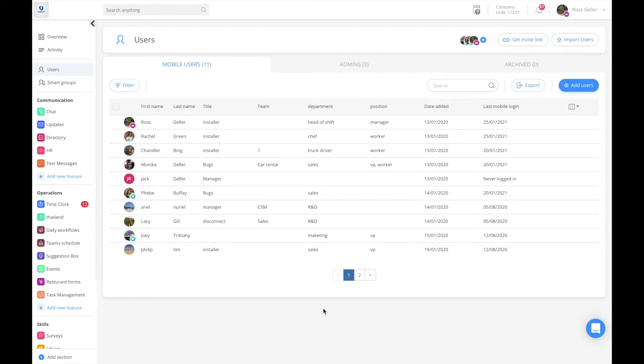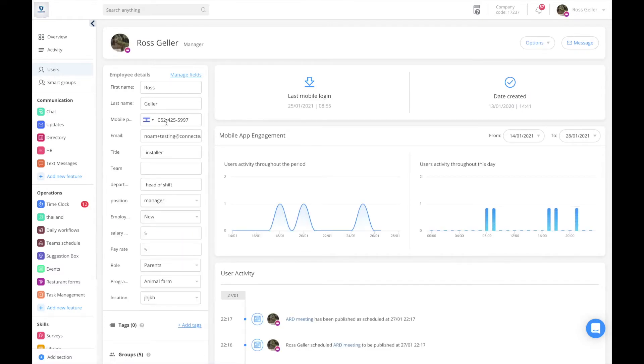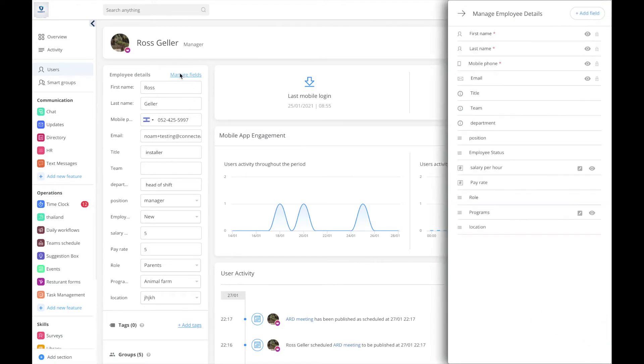As I enter the user page, I'll be able to see all my users. For instance, I'm going to create smart groups based on positions because I have many positions in my company. I'm going to come to manage fields.